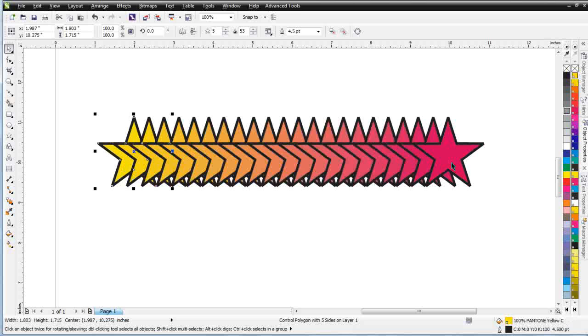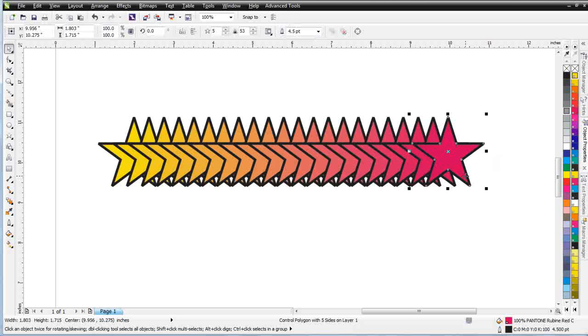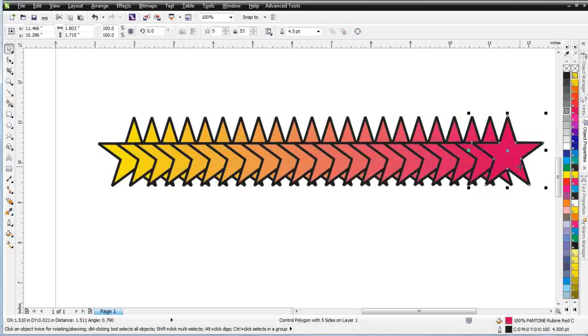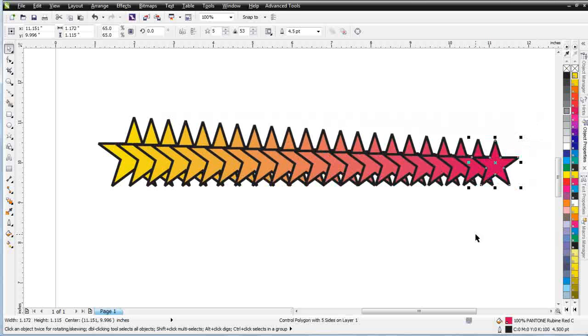Whenever I have objects on a blend, I can select the starting, which would be here, and ending objects, and move them and change them. They will transform automatically with the blend. This is an interactive tool.